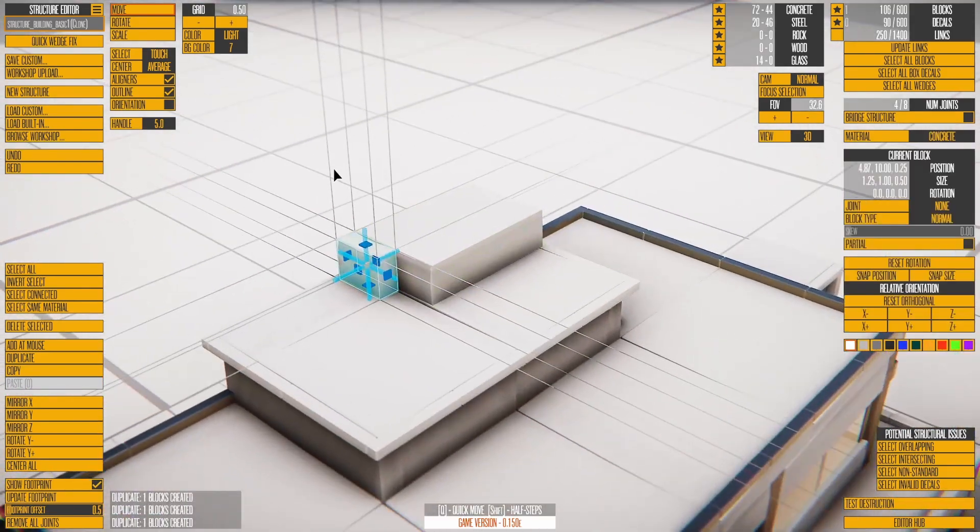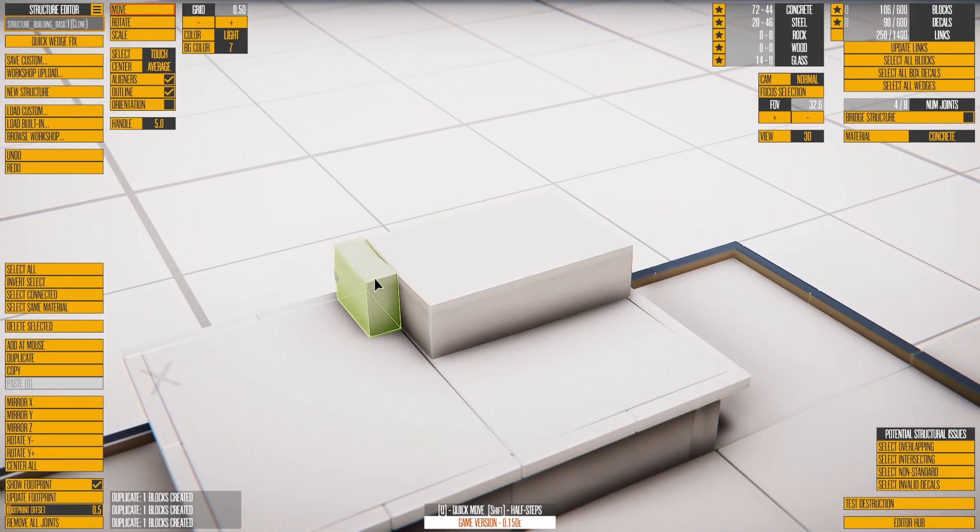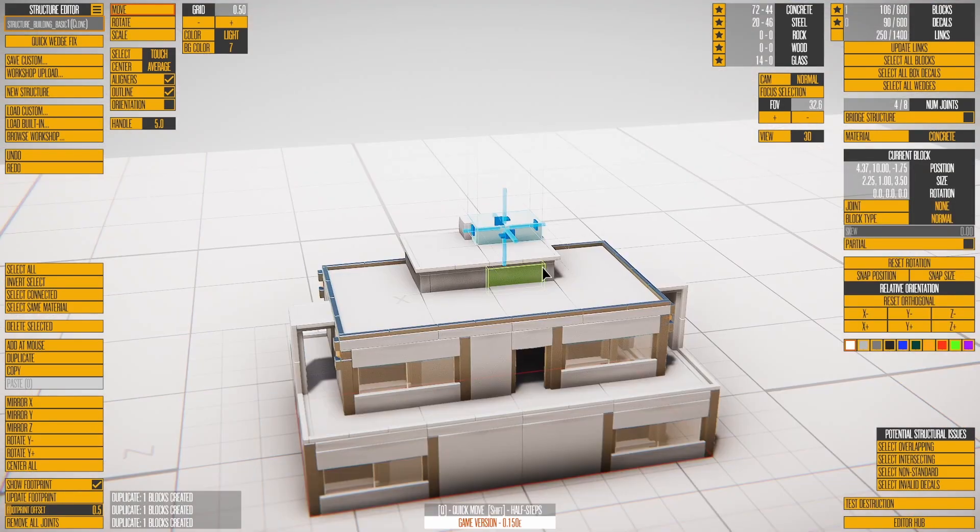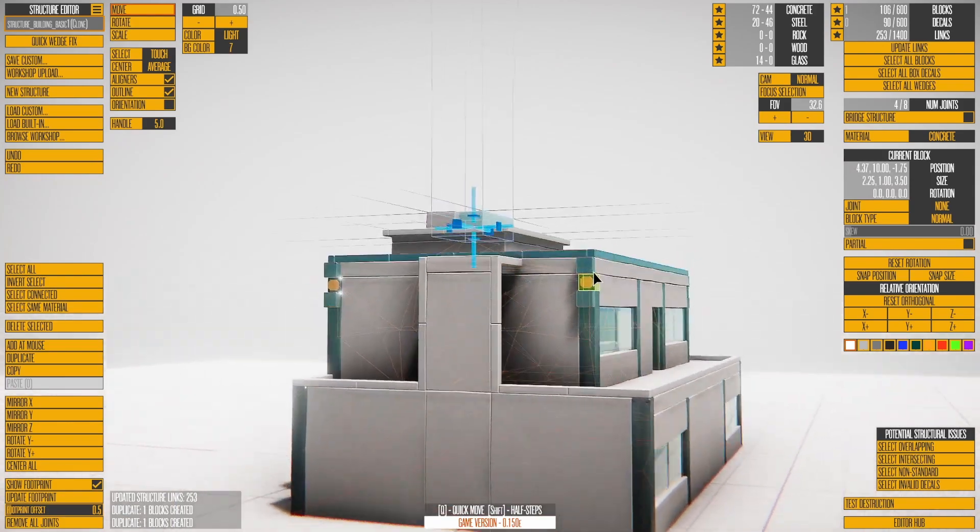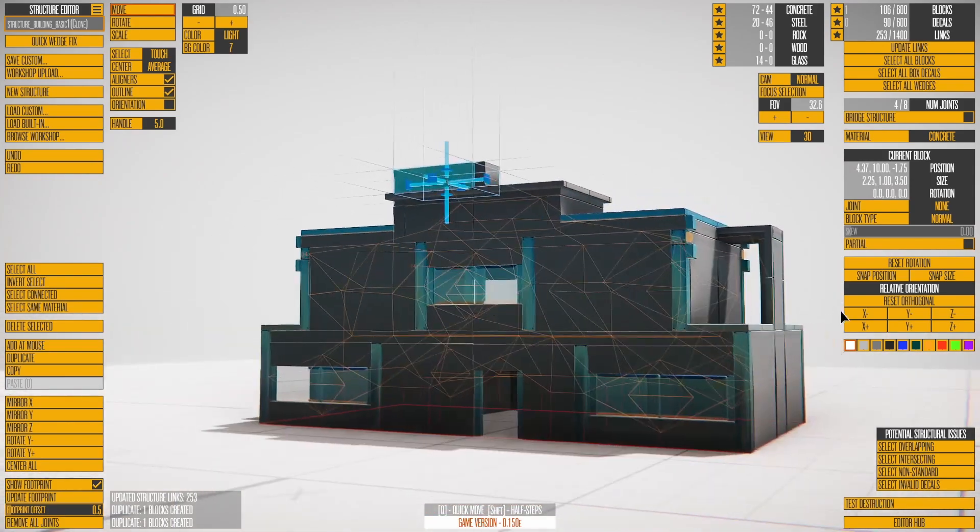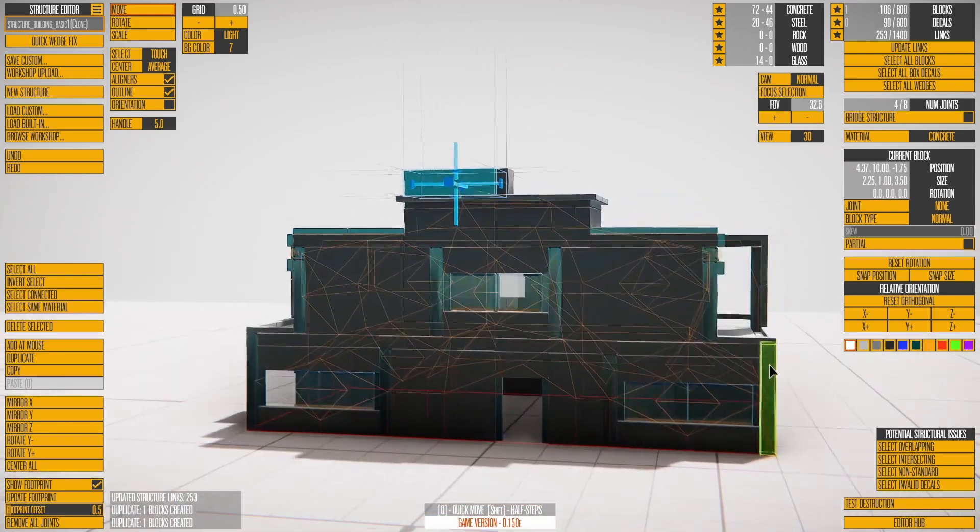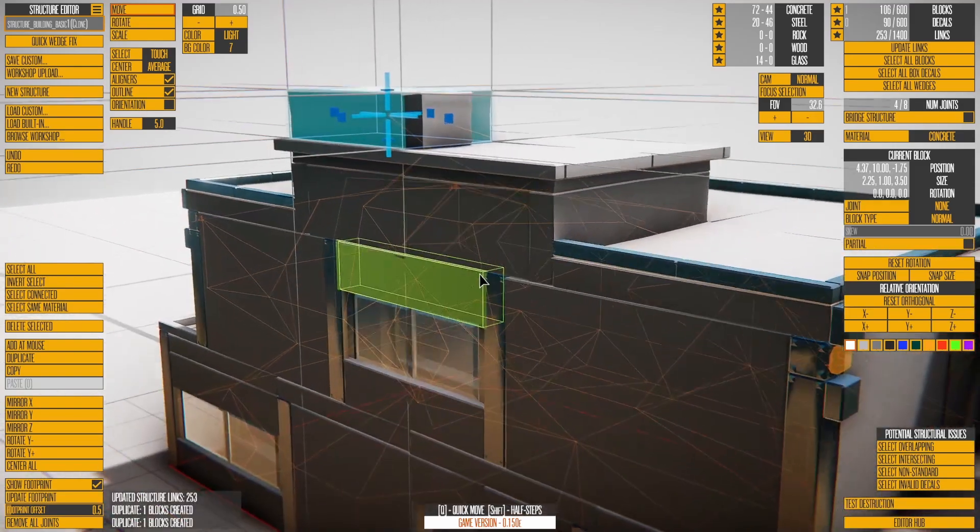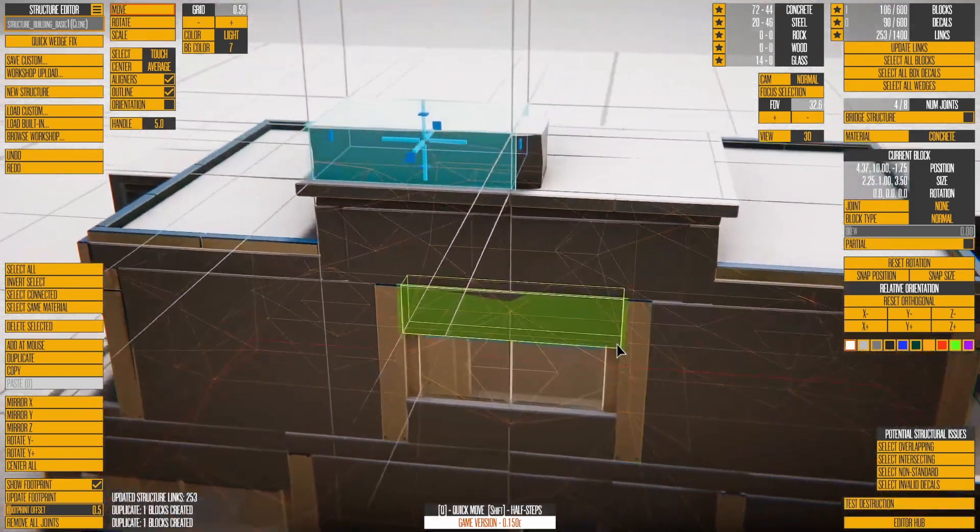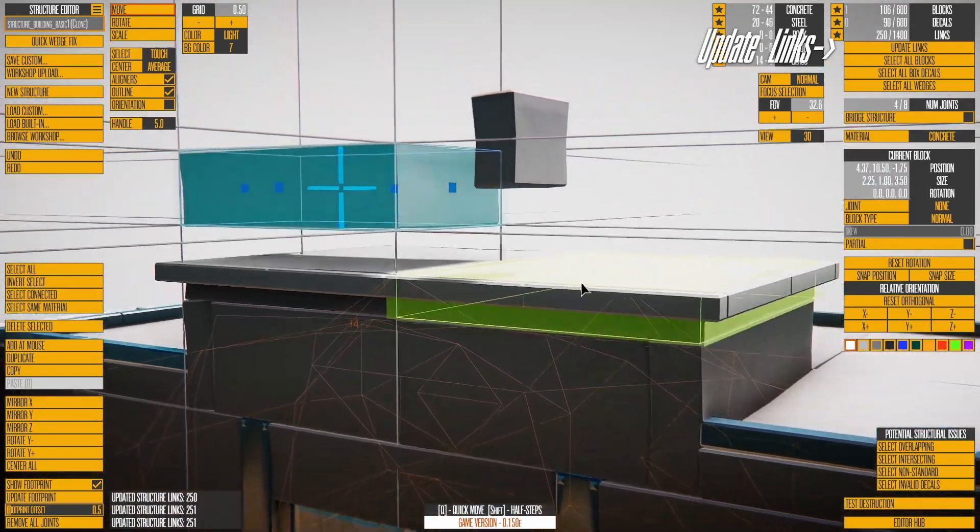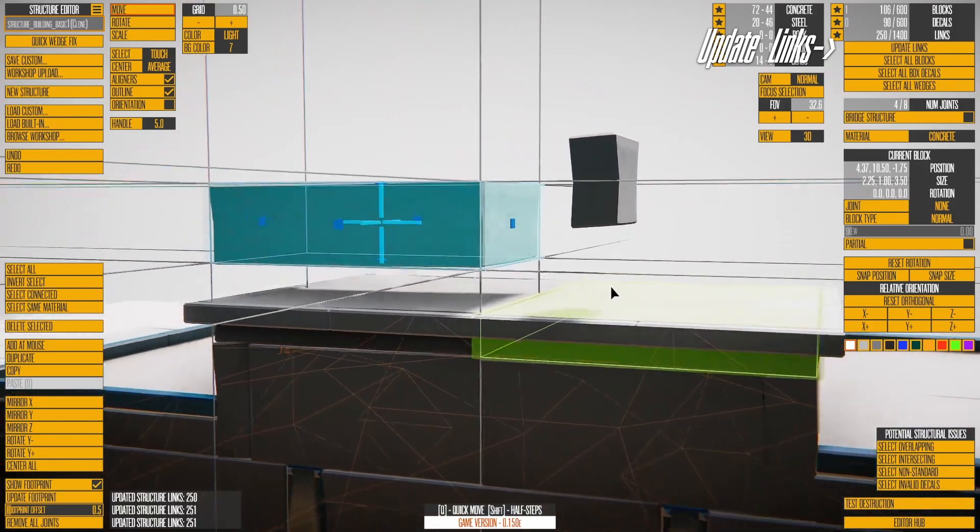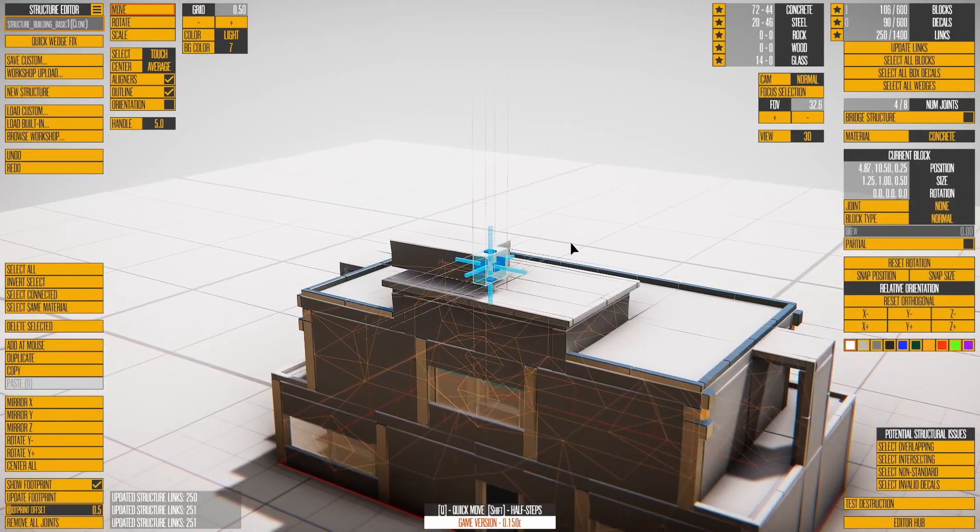The larger a block is, the harder it is to destroy. When building a structure, blocks connect to other touching blocks automatically. Control-L lets you see the links for a structure. Links are generated when you save the structure. Push the Update Links button or turn on the link visibility.